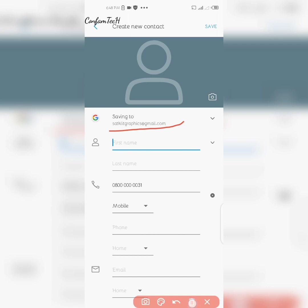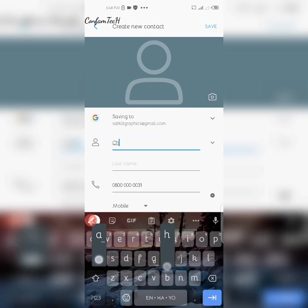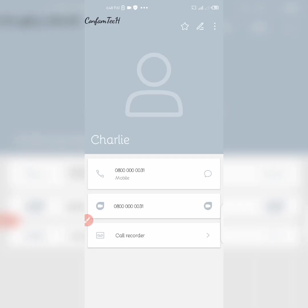Now go ahead and put in the name. I'll save this contact with the name 'Charlie,' then click on Save. The contact is now saved to my Google account.